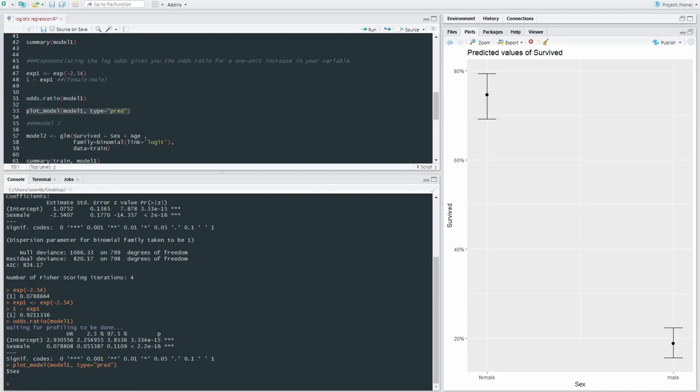Essentially, you got less than 20% chance of surviving as predicted by our model if you were in the Titanic and male.